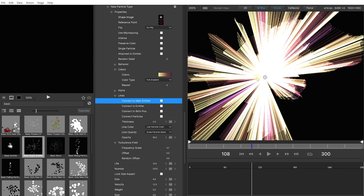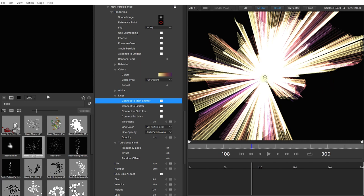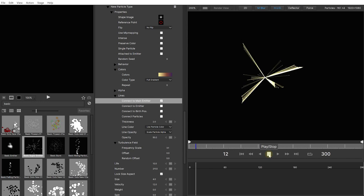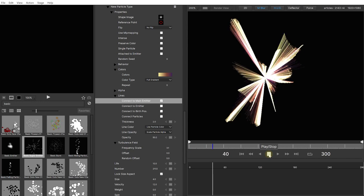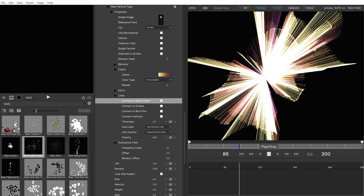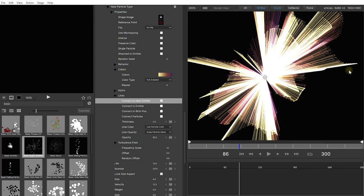Let's enable the option to connect to main emitter. And that is going to draw lines from all of the particles to the base of this super emitter. If you rewind and play this back. You're now getting a really trippy effect where all of these particles have lines connecting back to the origin of the emitter that is emitting them.